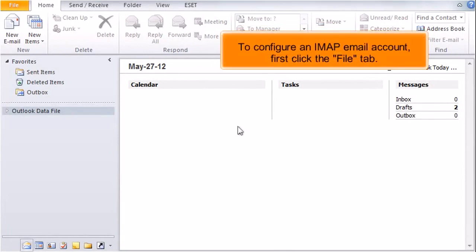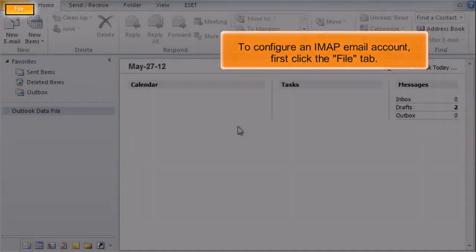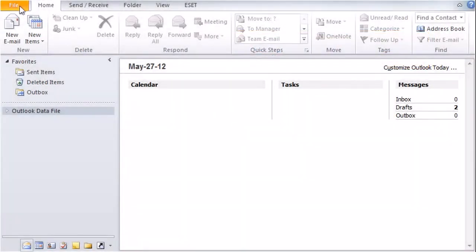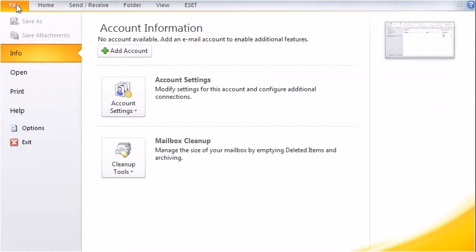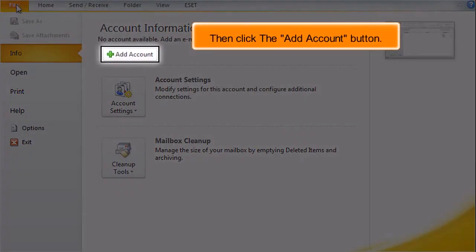To configure an IMAP email account, first click the File tab. Then click the Add Account button.